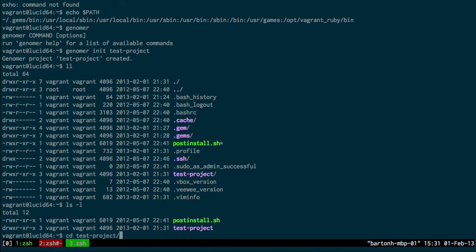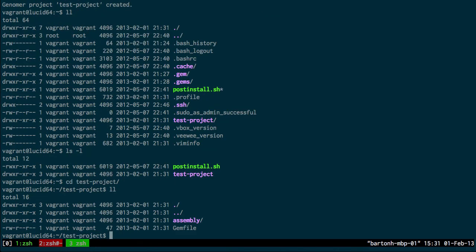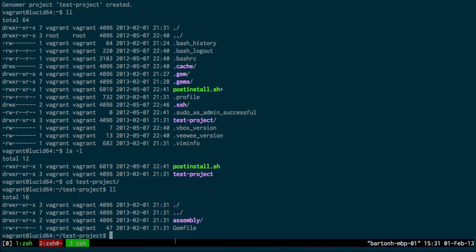And you can see all the Genoma files are created here. And so that's how easy it is to install Genoma on your system.